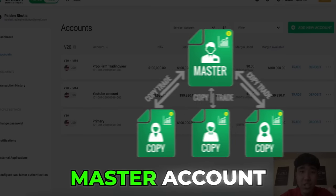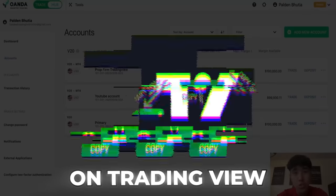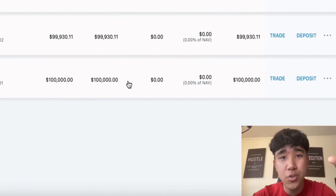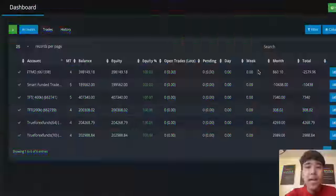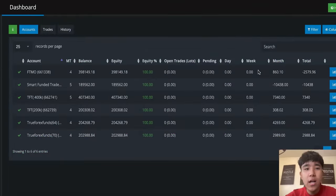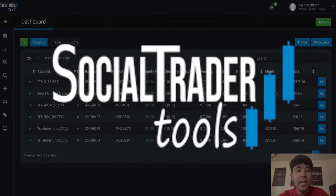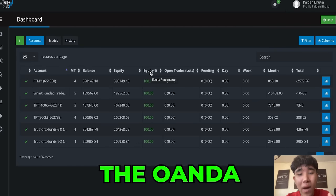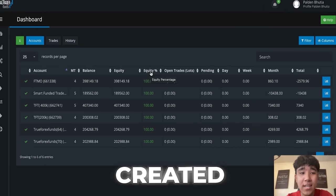This will be our master account and we can trade this on TradingView directly. So when we enter a trade on TradingView, it will copy it to all our other prop firm accounts. I'll show you guys an example, so don't worry if you're a little confused. So now the next step is let's connect this master account. This is the trade copier — I use Social Trader Tools — and in here is where we're going to add the master account, the Oanda 100K account that we just created.